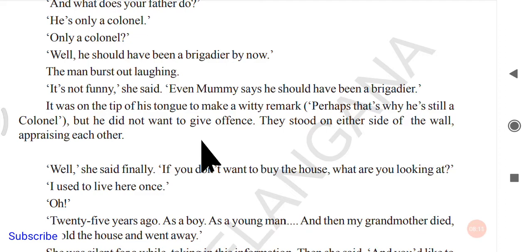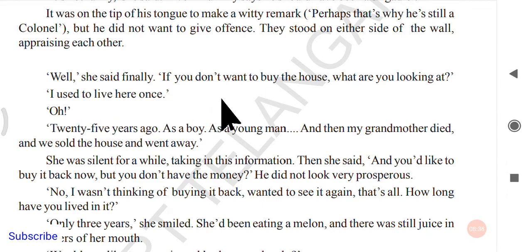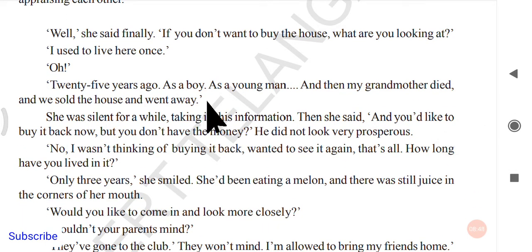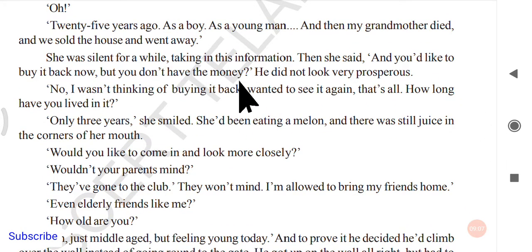They stood on either side of the wall, appraising each other. She finally asked, 'If you don't want to buy the house, what are you looking at?' He answered, 'I used to live here once.' She said, 'Oh.' He explained: '25 years ago, as a boy. Then my grandmother died and we sold the house and went away.' She was silent for a while, taking in this information.